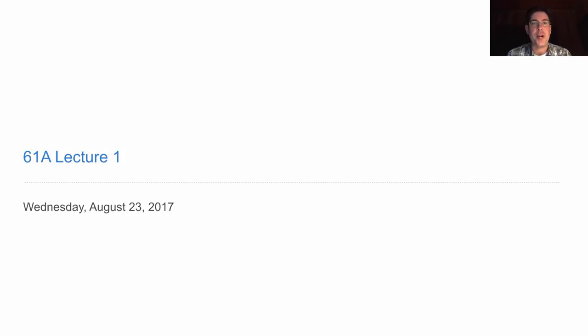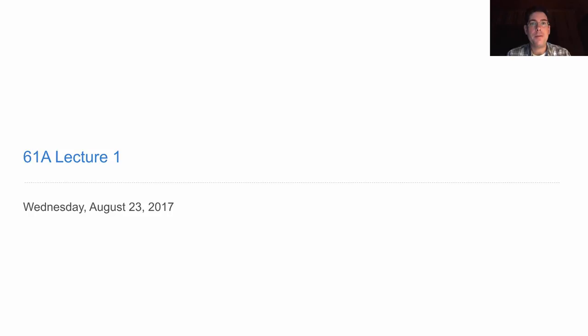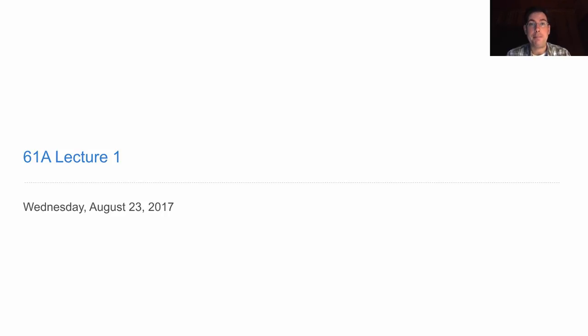61A Lecture Number 1, the very first video of Fall 2017. Before I get started, let me say a word about these videos. This course enrollment is very large, and one way we manage that enrollment is by creating these videos, which cover all lecture content for the entire course and will be released before lecture happens live.